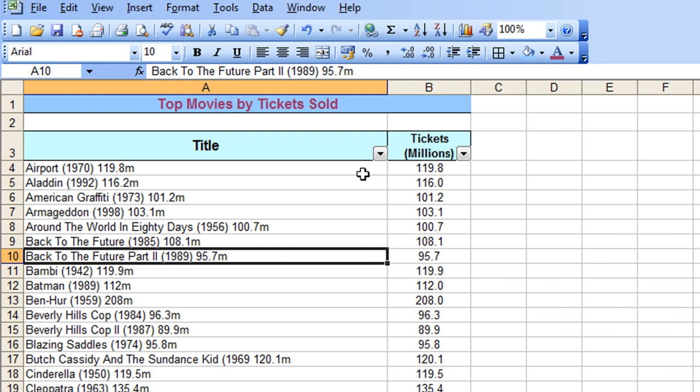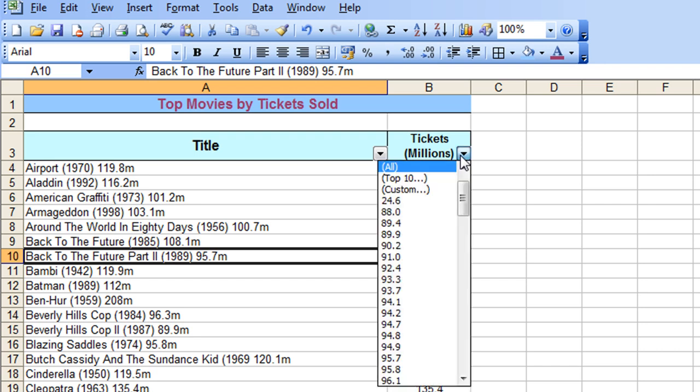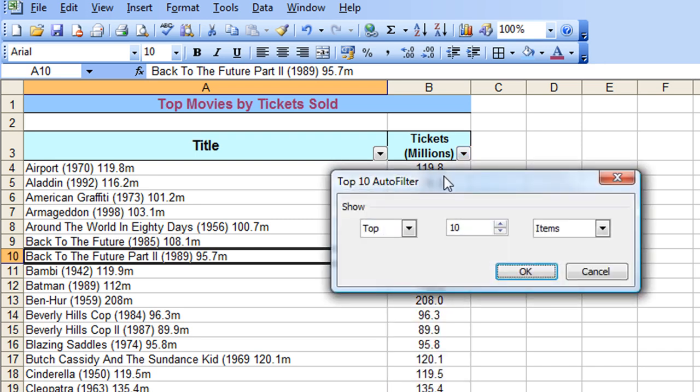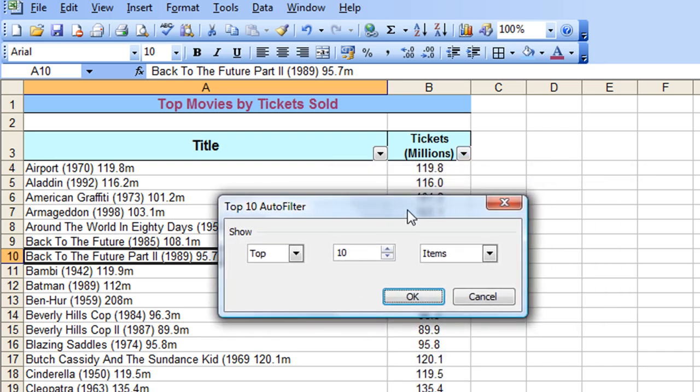And here, there's a couple of things I'd like to show you. The first one is, if I click on the dropdown for my Tickets column, I have an option here that says Top 10, and if I click on that, we get this little additional dialog box here.